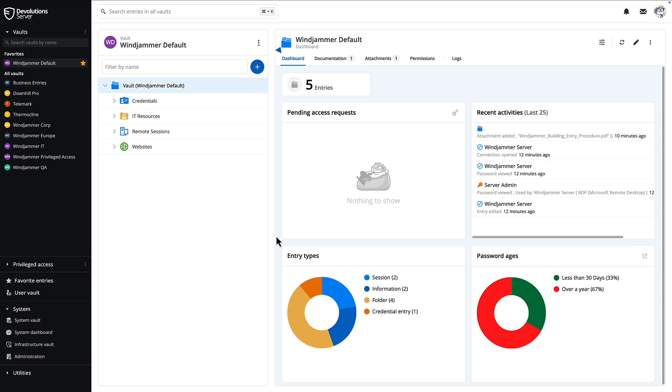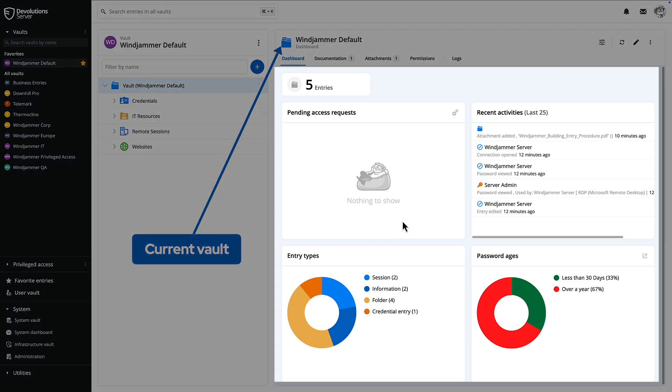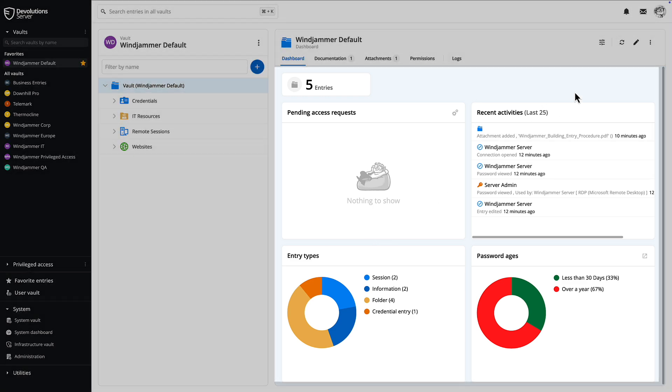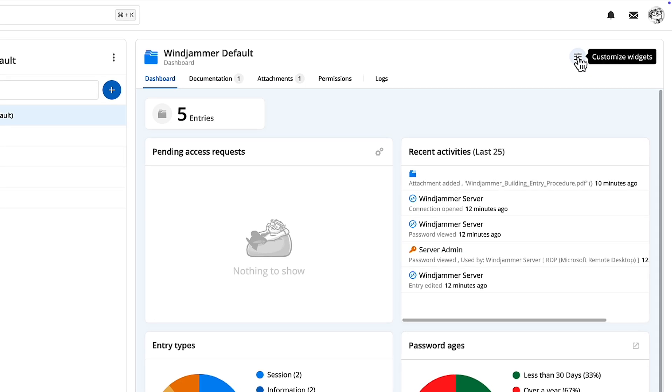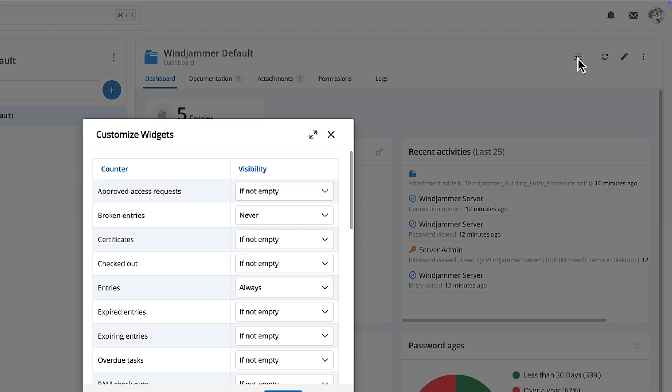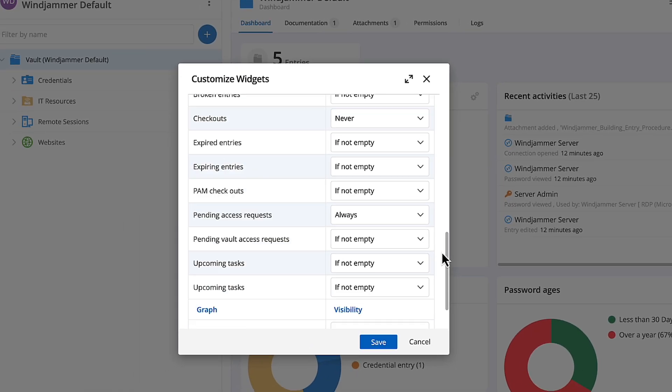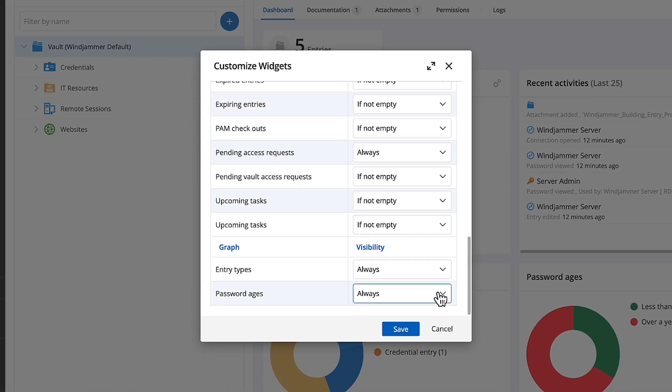Right now we're in the Windjammer default vault with widgets in the dashboard summarizing various vault data. Widgets can be customized by your viewing preference by selecting the Customize Widget button.